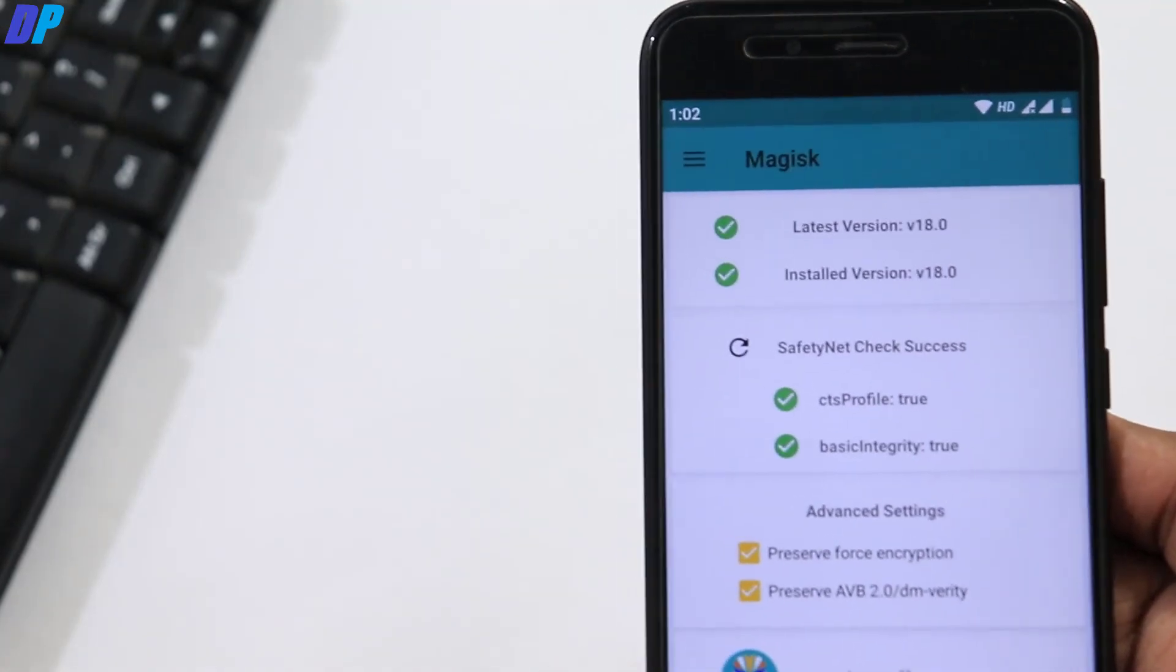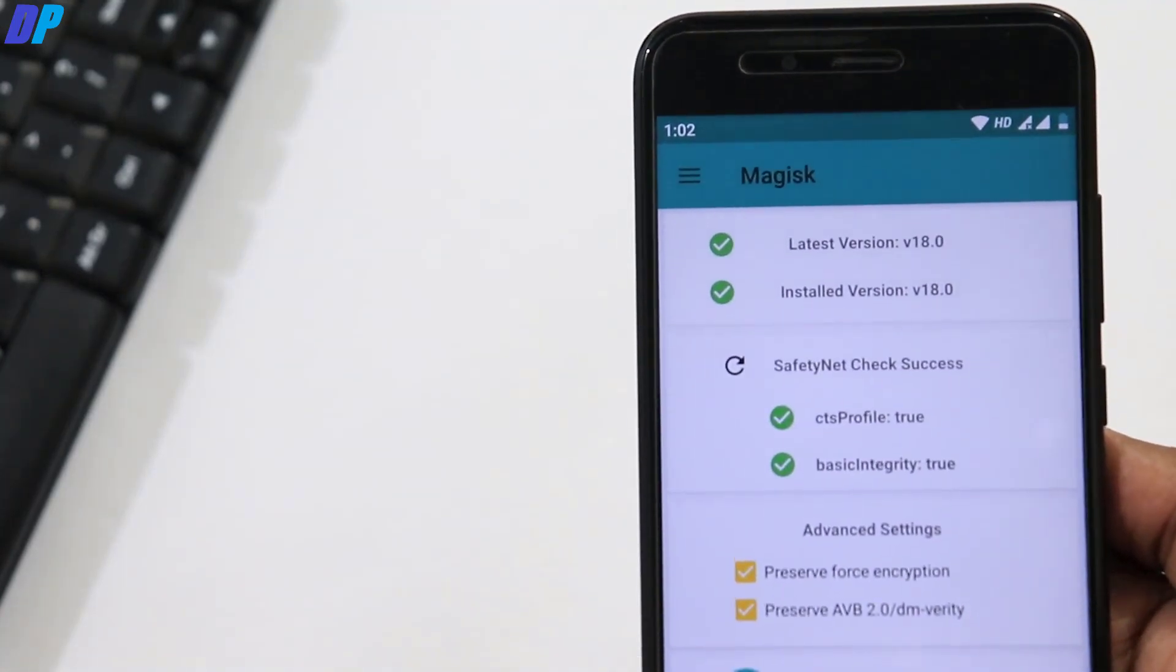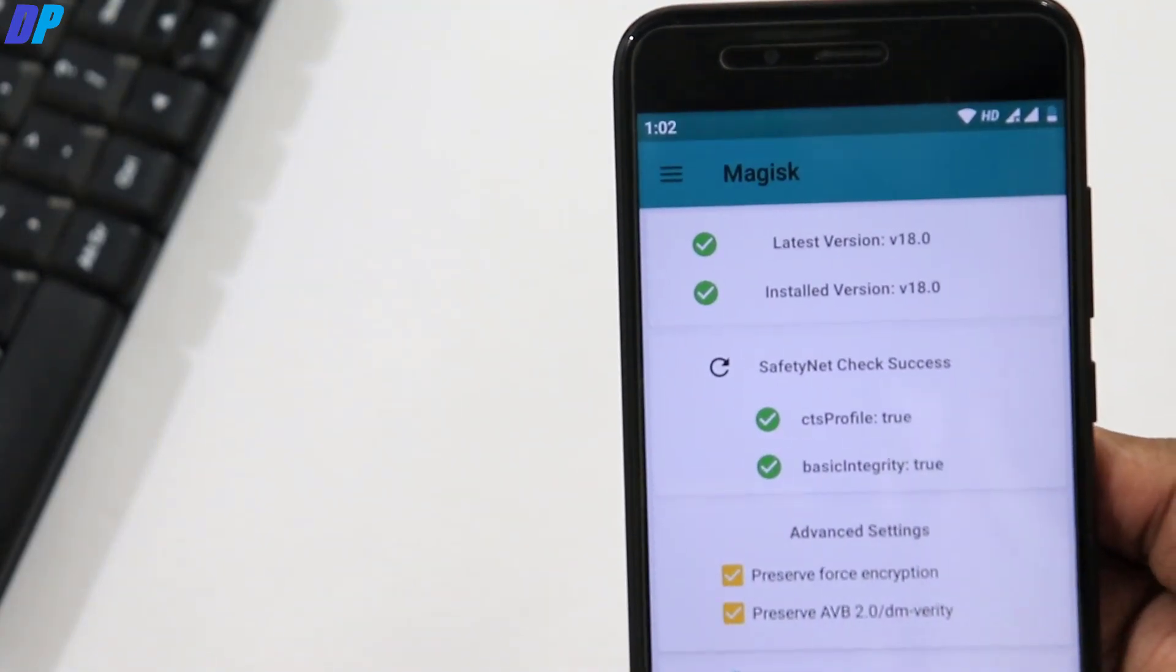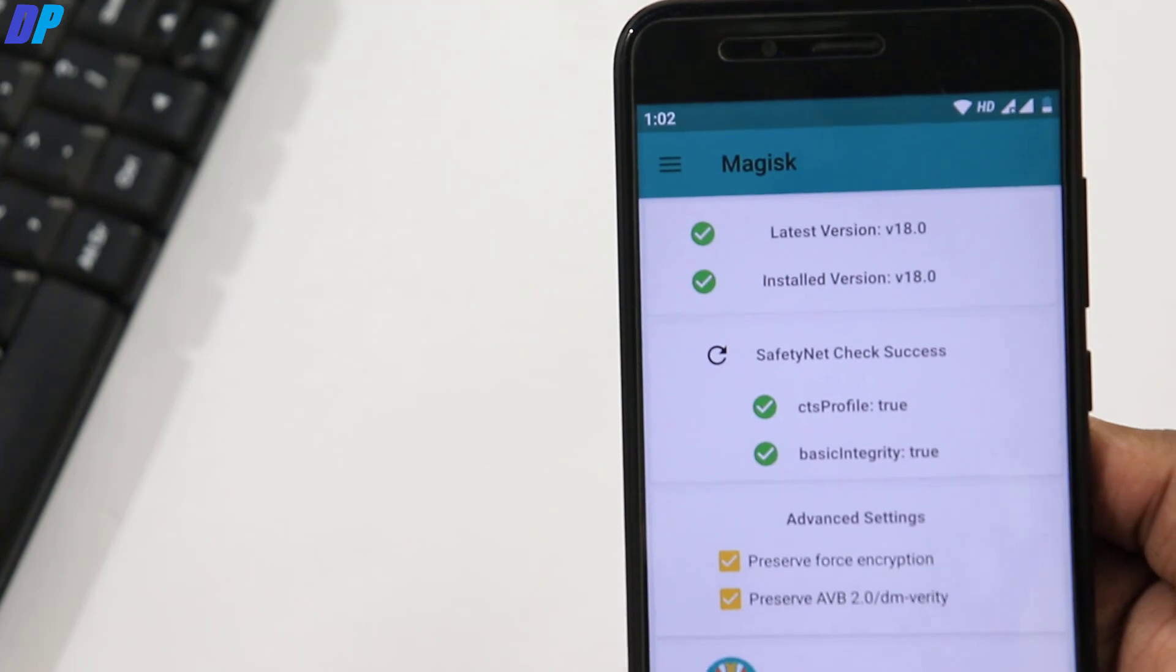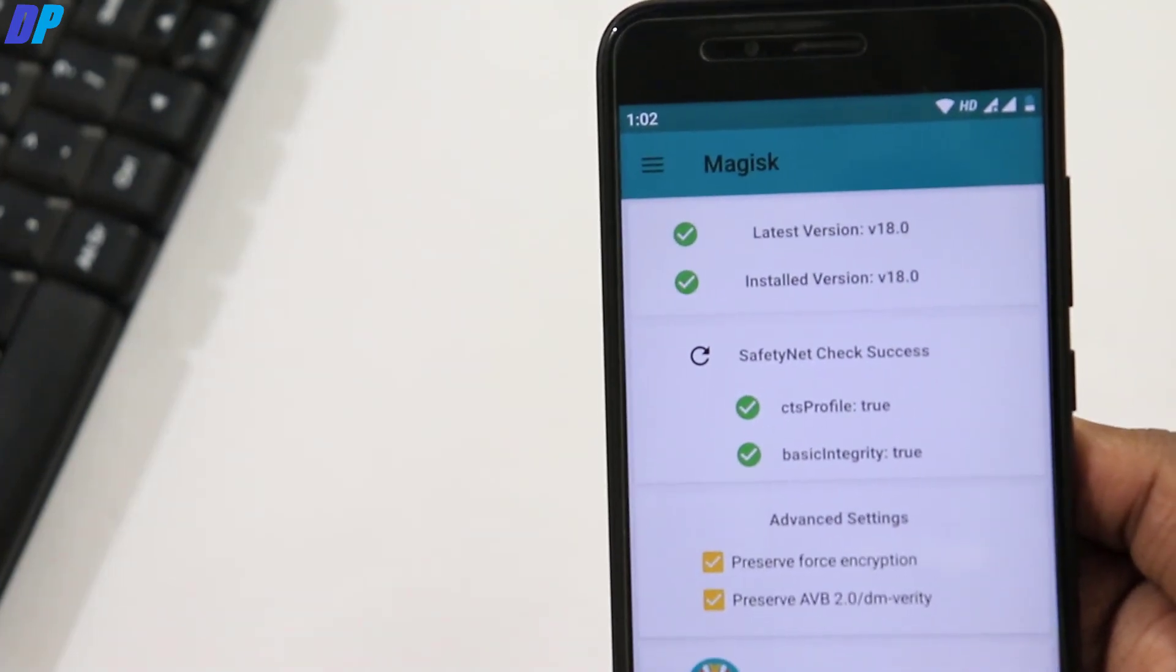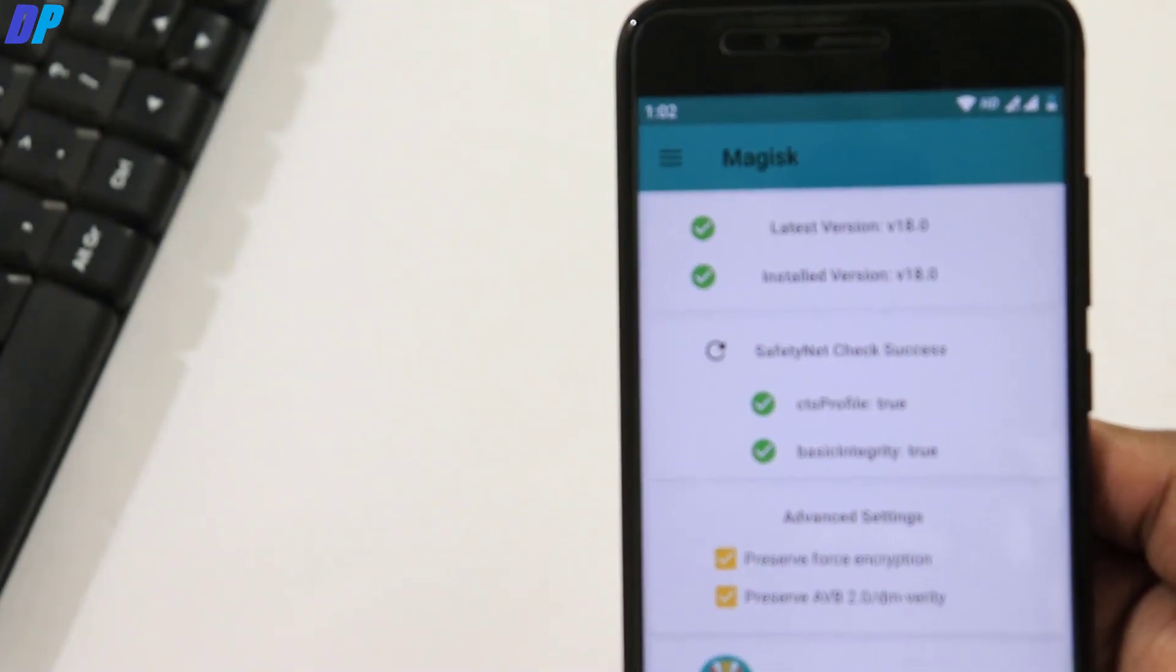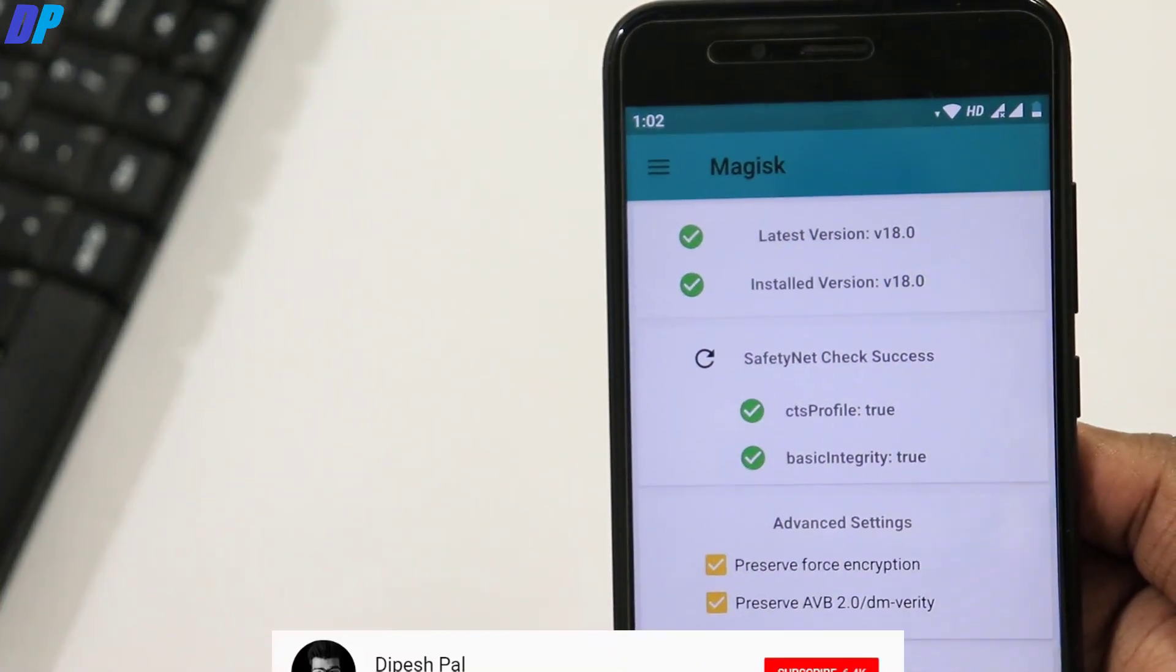Hi what's up guys this is Dipesh and in this video I'm going to show you how you can unlock the bootloader of Mi A1, how you can install TWRP Recovery and Magisk Manager on Mi A1 running on Android Pie 9.0.